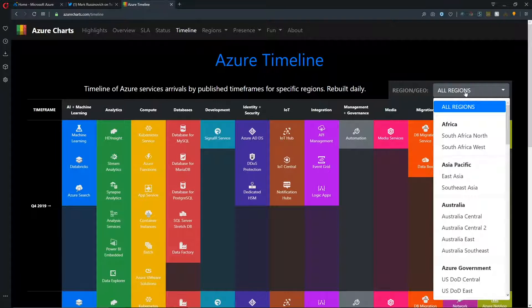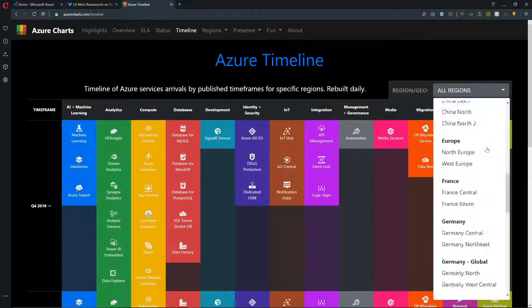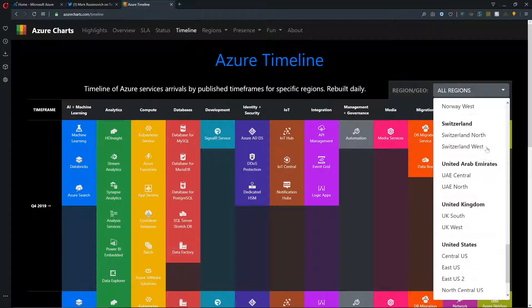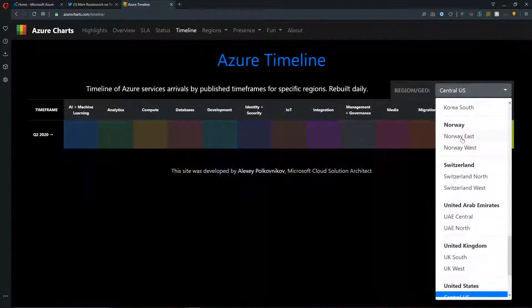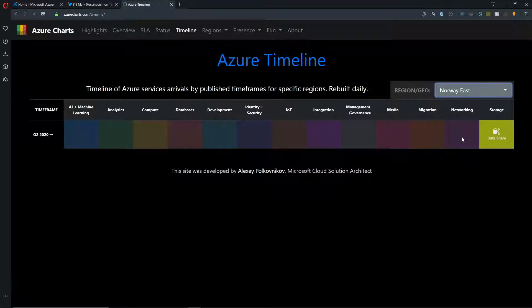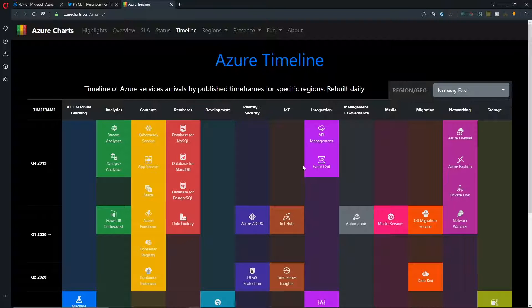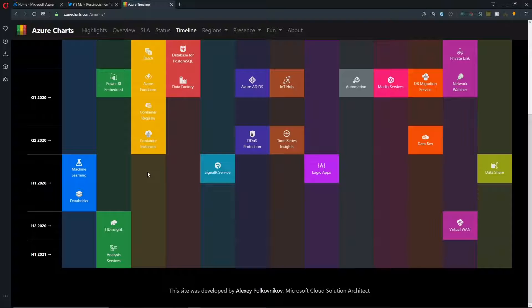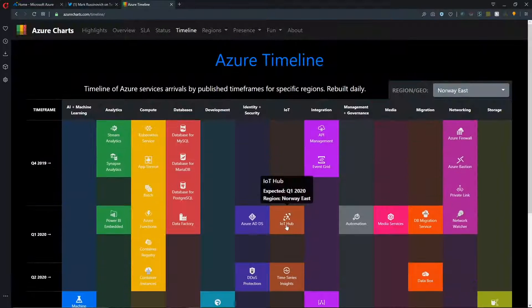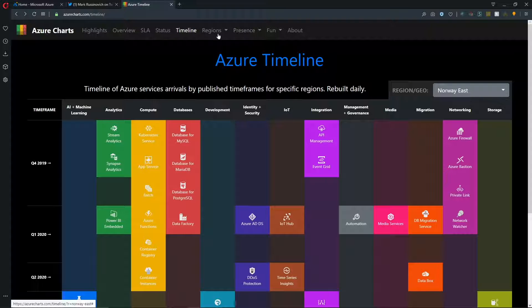And again, we can change the view that we're looking at to look at a specific region if you're interested in that. So let me scroll down here. The new Norway regions, we can see a lot of services are planned to come into Norway over the next several quarters to build that region up. Okay, so a good way to see what's coming in Azure for your services across your region.